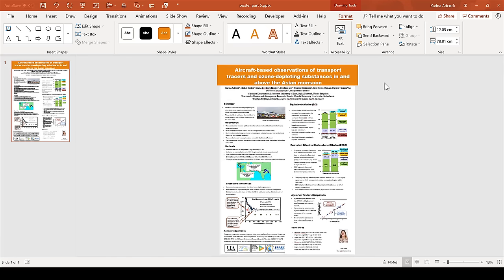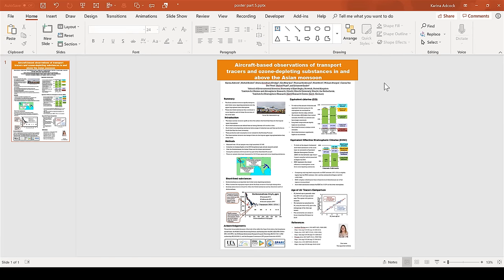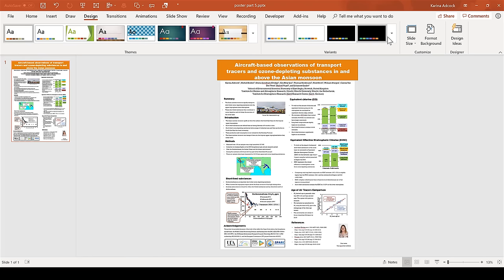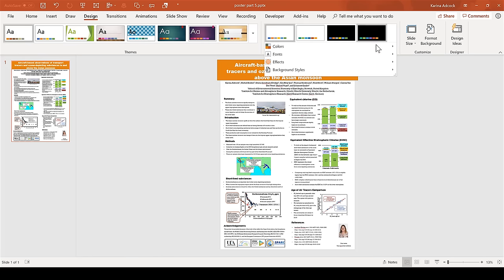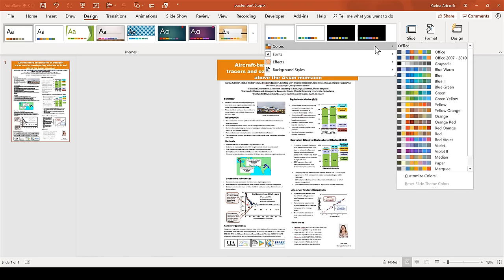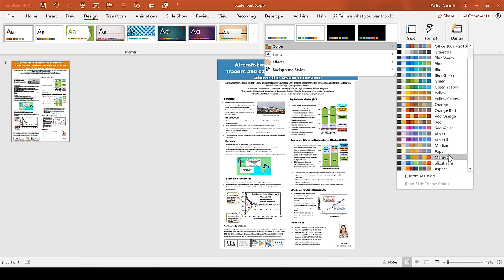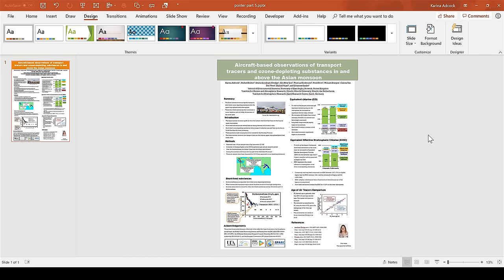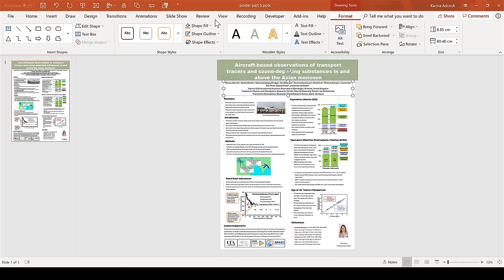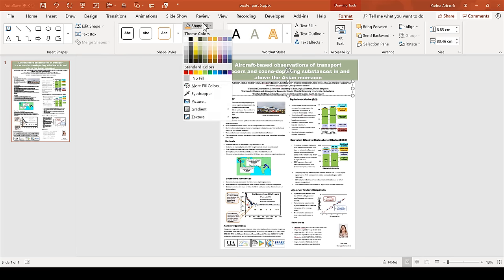PowerPoint has inbuilt color schemes. If you go to design and then variants and colors, there are a range of color schemes to choose from. Then if you select an object and go back to formats, the fill colors now have different color options. It's best to stick to colors that are all from the same theme. And remember if you have graphs or diagrams, those also need to have colors that match the rest of the poster.